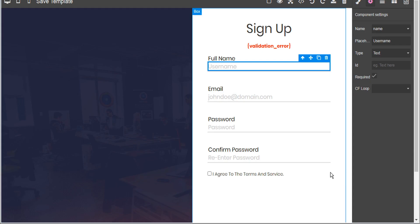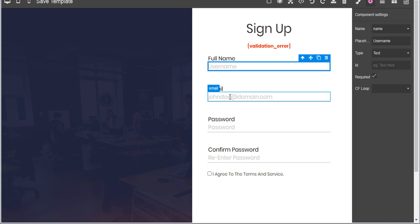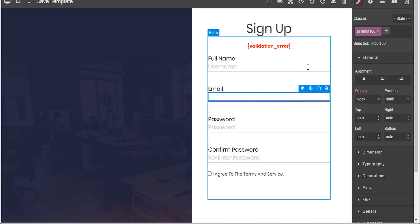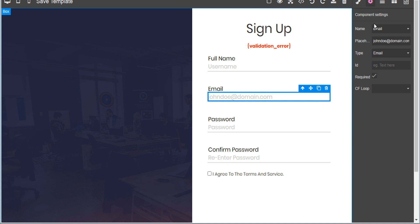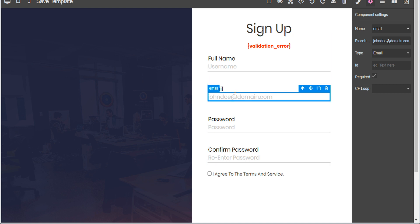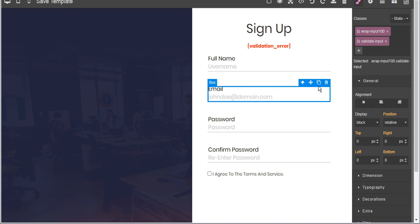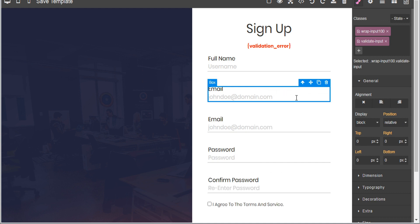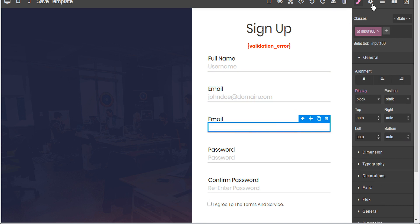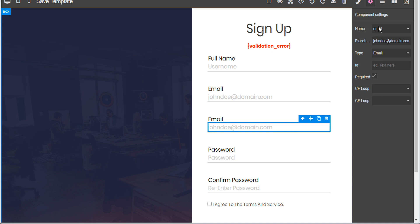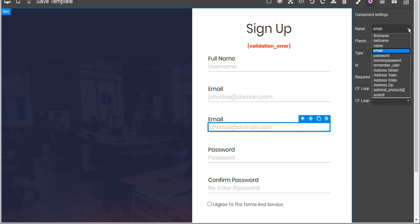Let's go back to the page editor to see how that works. With the email field, we can take a quick peek — under the component settings we can see that this field is being saved as the email field. So let's take this whole box with the title and the input field, select that larger box, and duplicate it. Now we have an email input duplicate, and we can see the input is going to the email name — let's change this one to address_street.